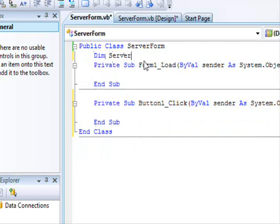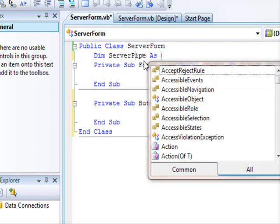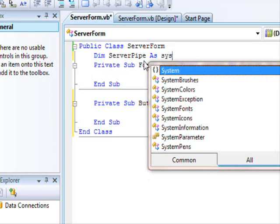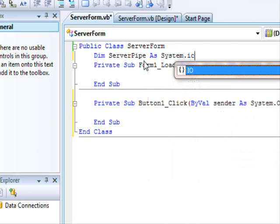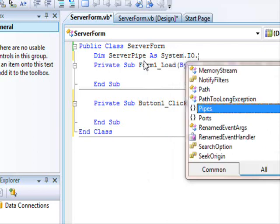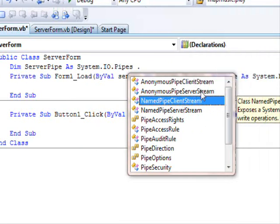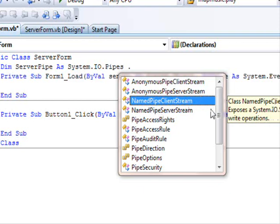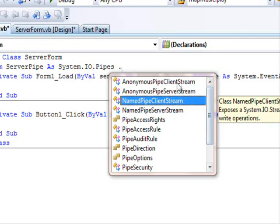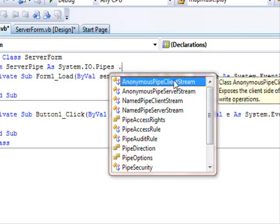Dimension server pipe as system.io.pipes. You have asynchronous pipe server and the client, and there is a standard one. The difference is that this one allows you to send and receive information. So your program doesn't have to wait.